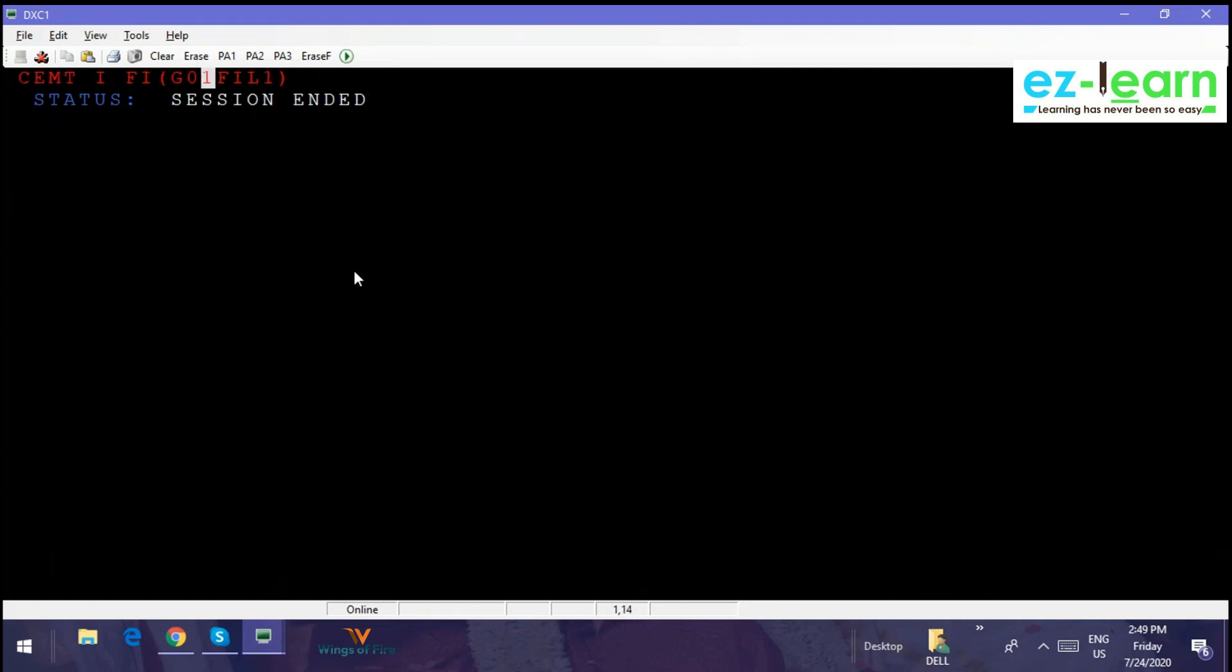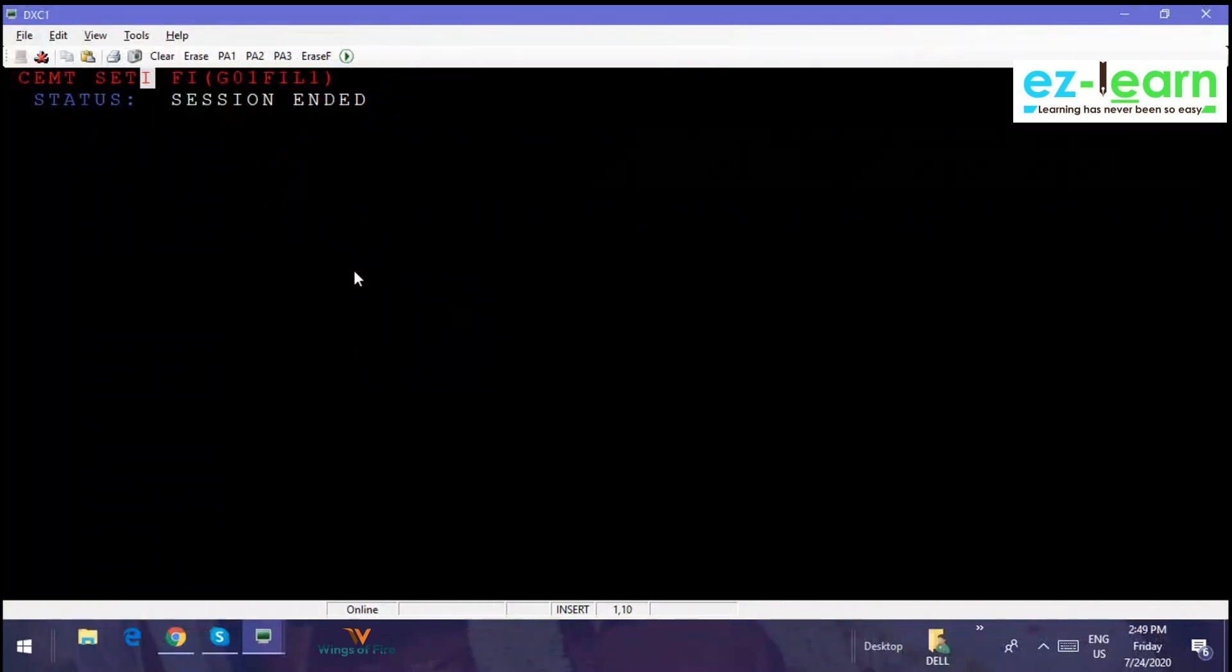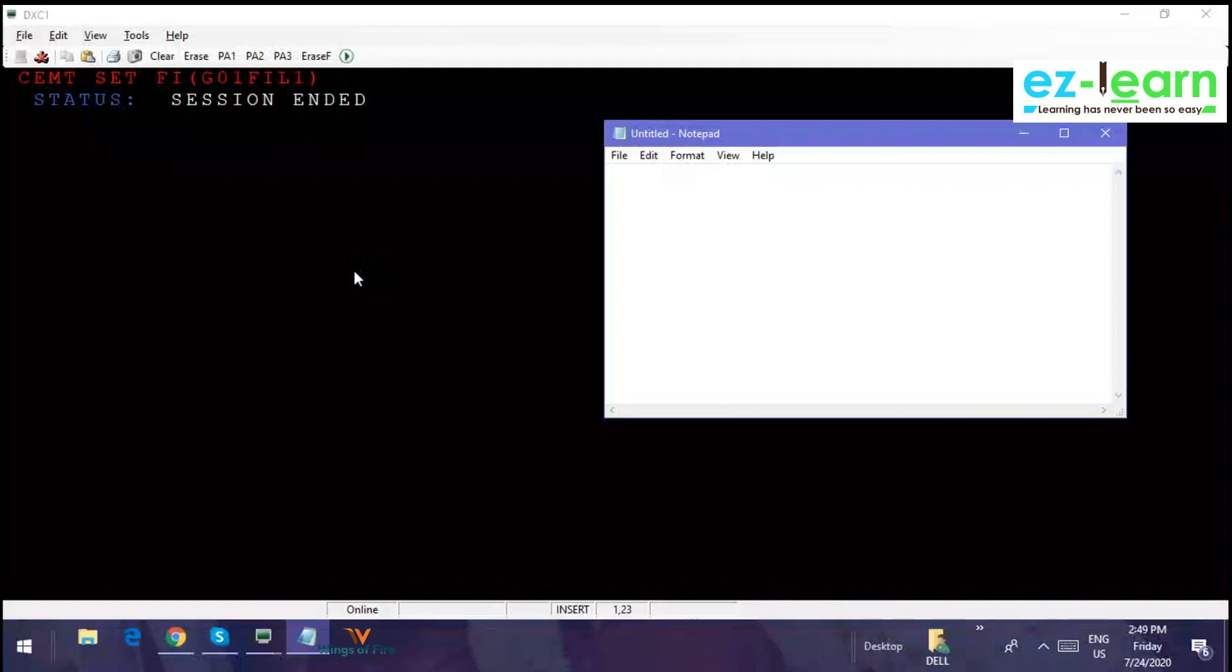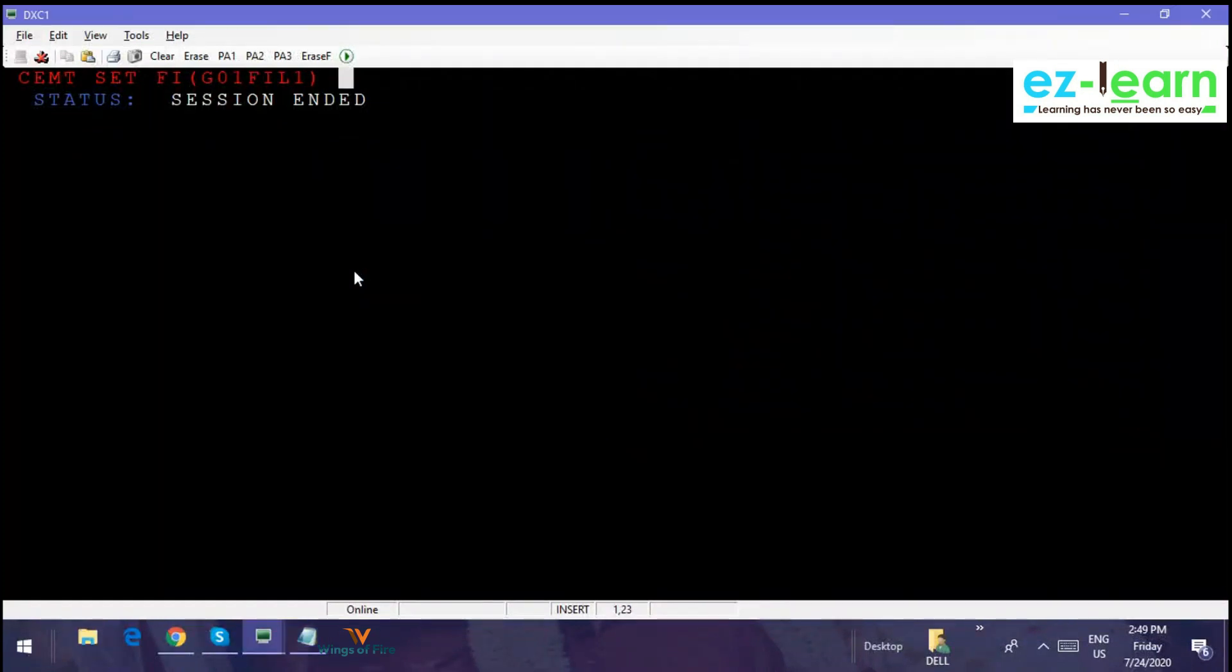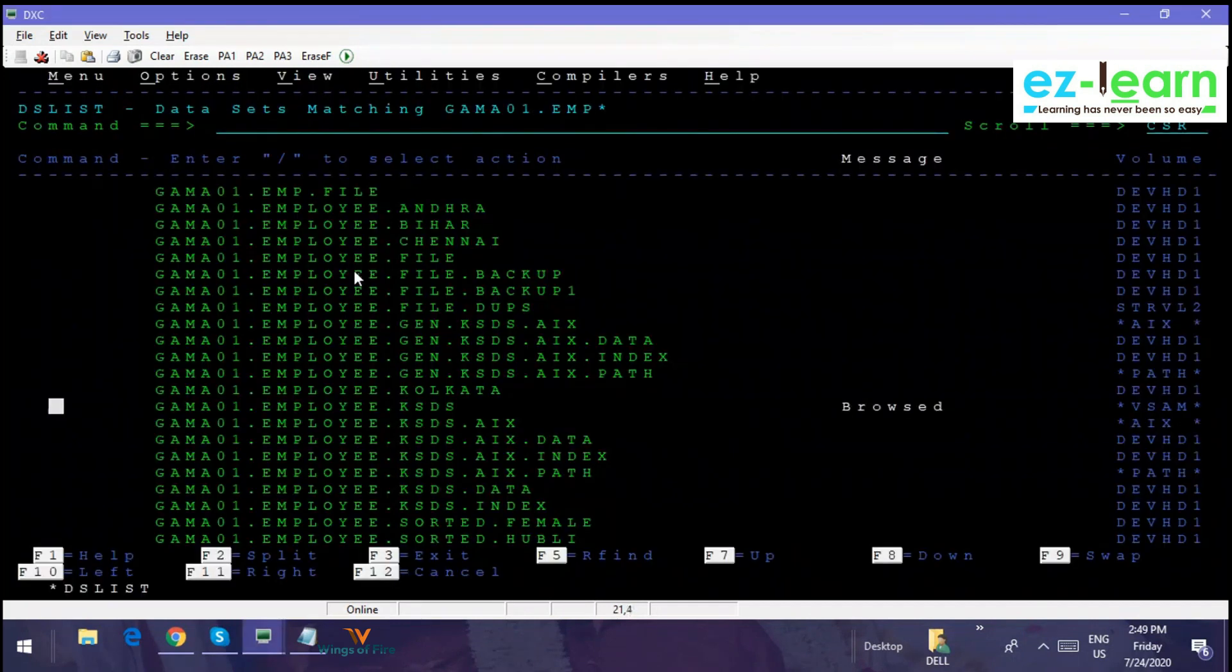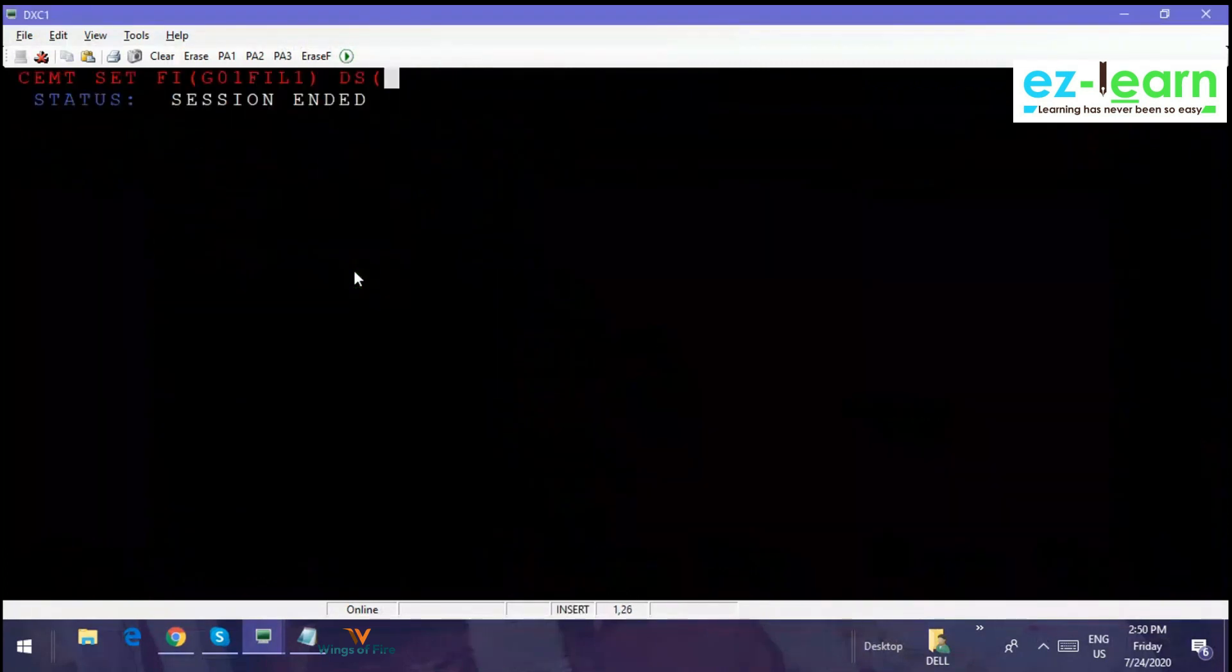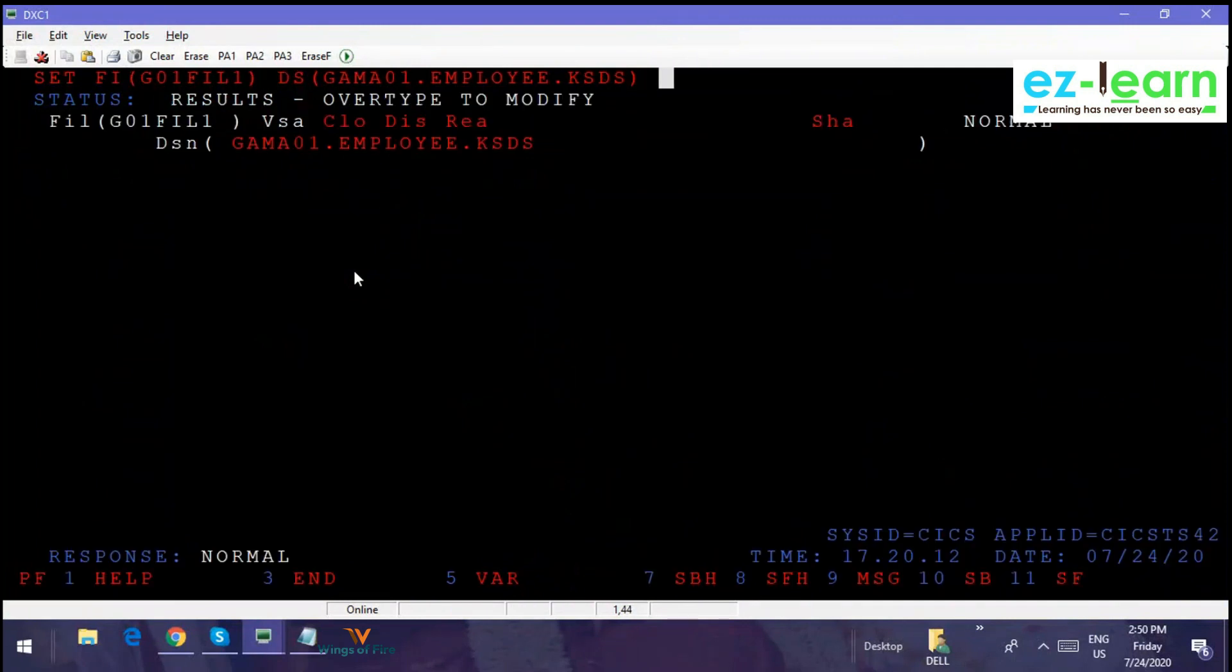Then we have CEMT SET command. What I will do, I will just note down because you are going to do this on your own. CEMT SET FILE DSN equal to—it's not DSN, just give DS dataset name. Take any KSDS file which is working. So we are connecting this file with the dataset. It says normal.